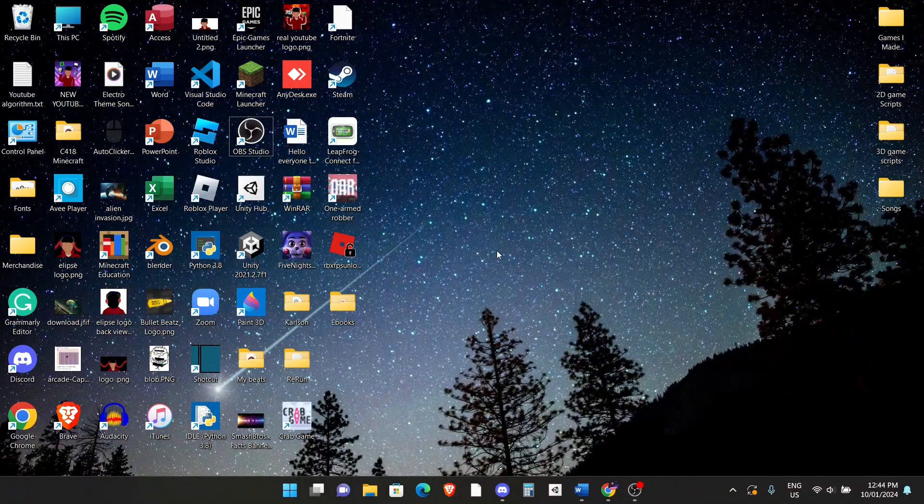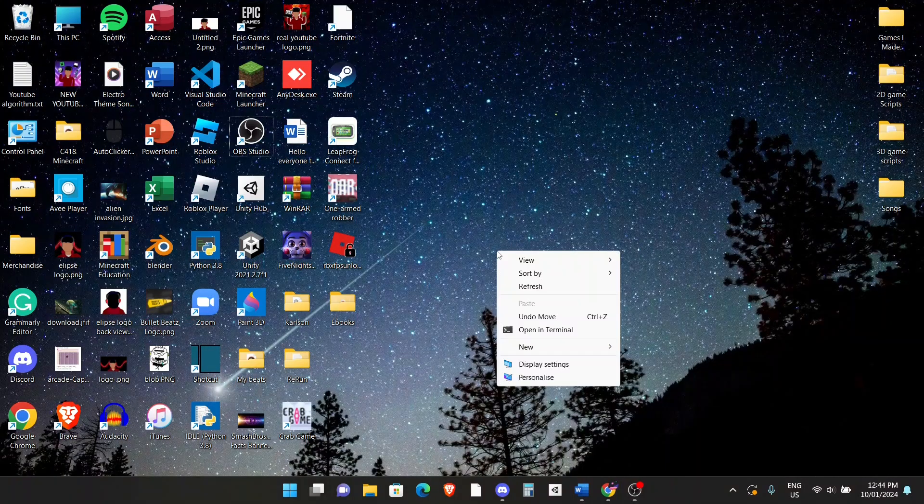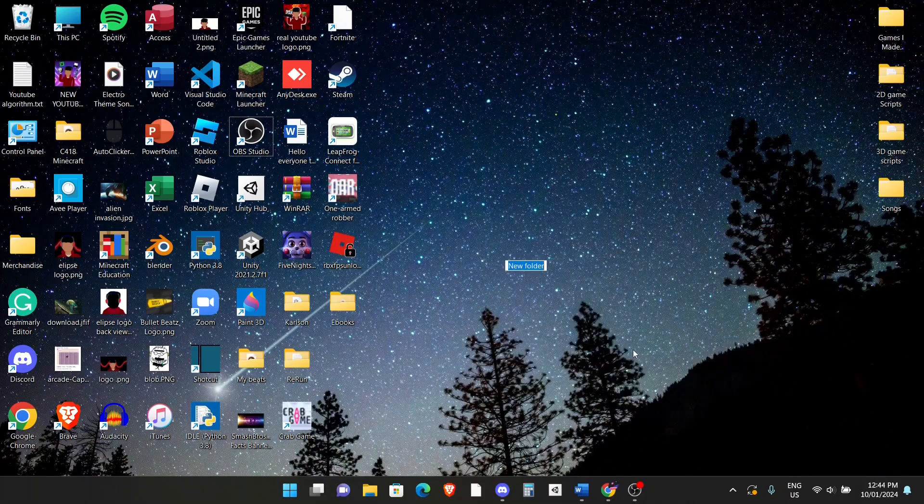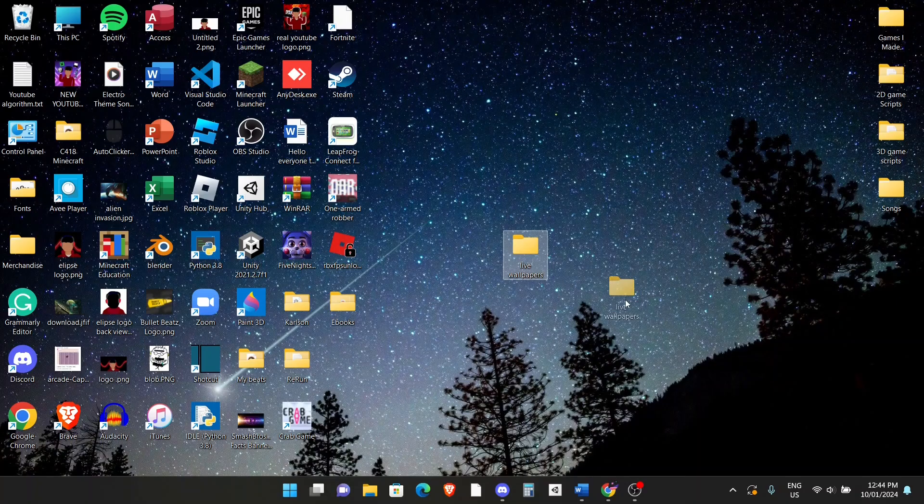Alright, so step one is to right-click and make a new folder called live wallpapers. This is basically where you'll be keeping all your live wallpapers so you'll be able to access them in the app we're going to download.